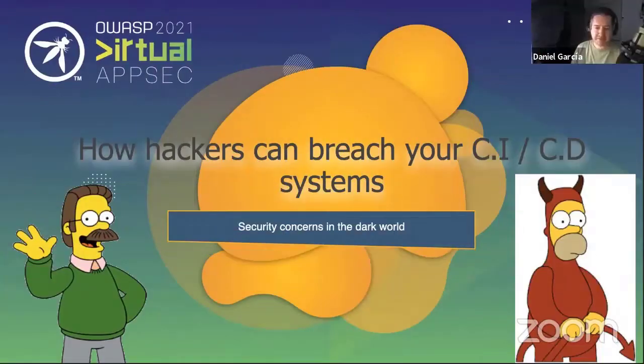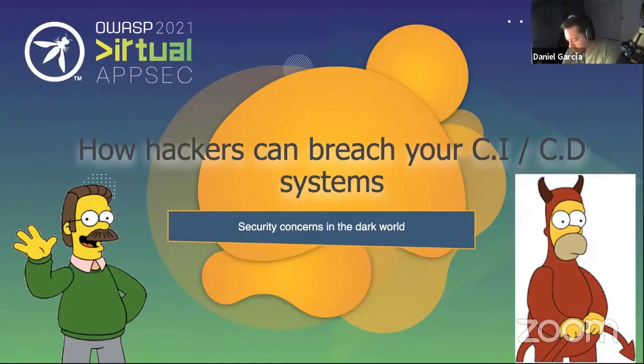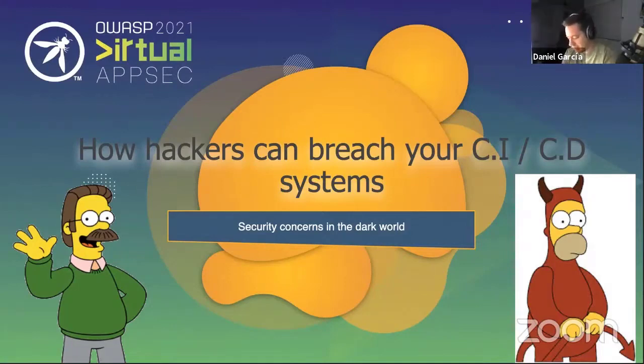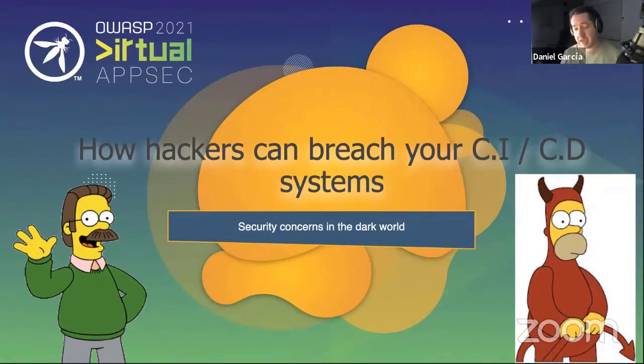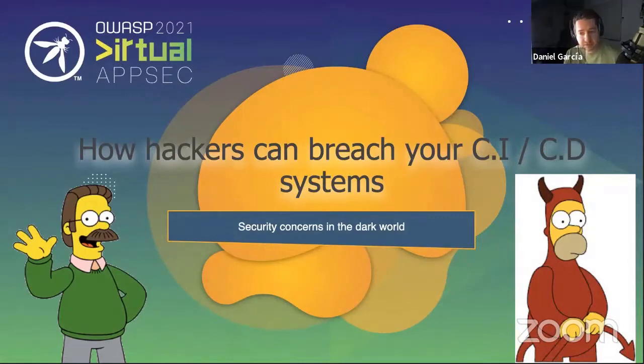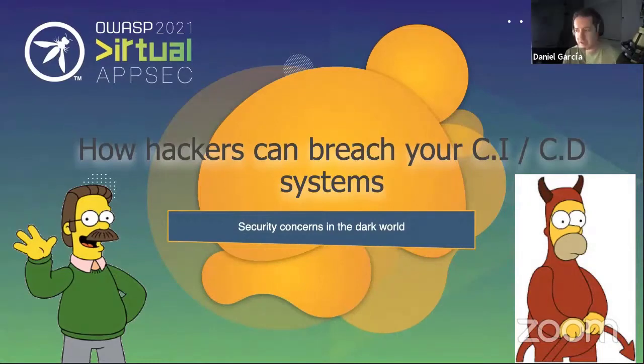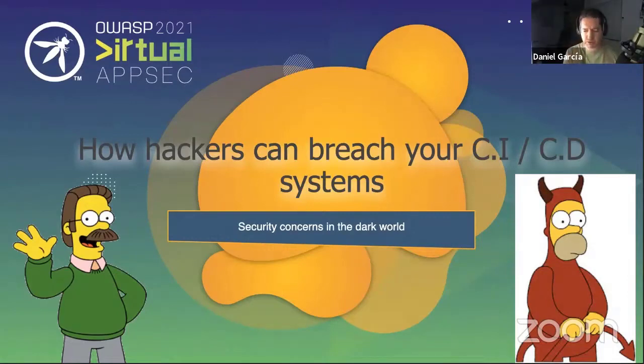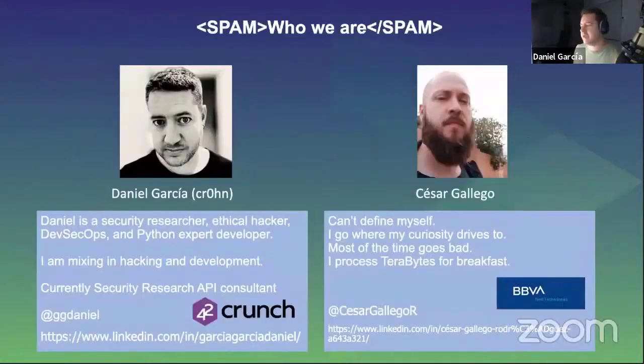Okay, first, hello everybody. Thank you for attending our talk. In our talk, we speak about hackers, about some different kinds of attacks, and all of them will be focused on software development processes and workflows.